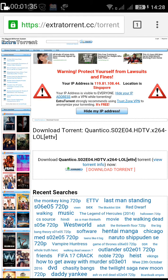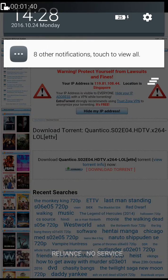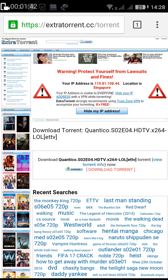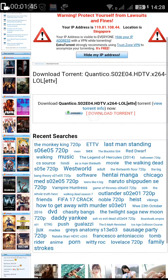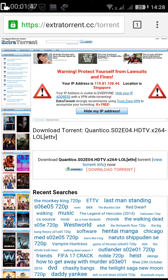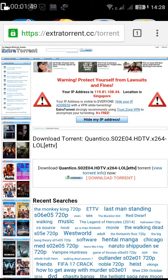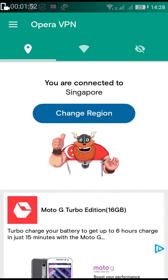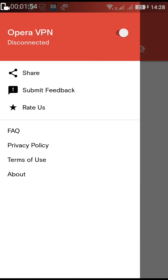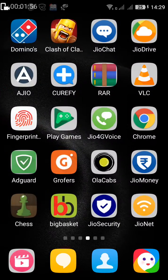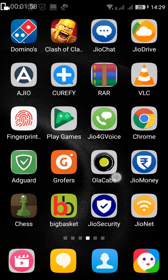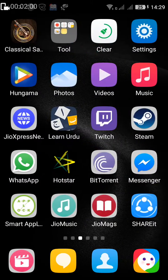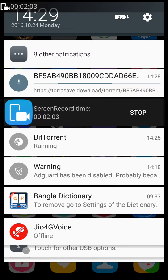It will start downloading the torrent. After the torrent file is already saved on your computer or mobile phone, you have to exit the VPN to start the actual download — otherwise the torrent download will not start. So after the torrent file is downloaded to your mobile or PC, exit the VPN.